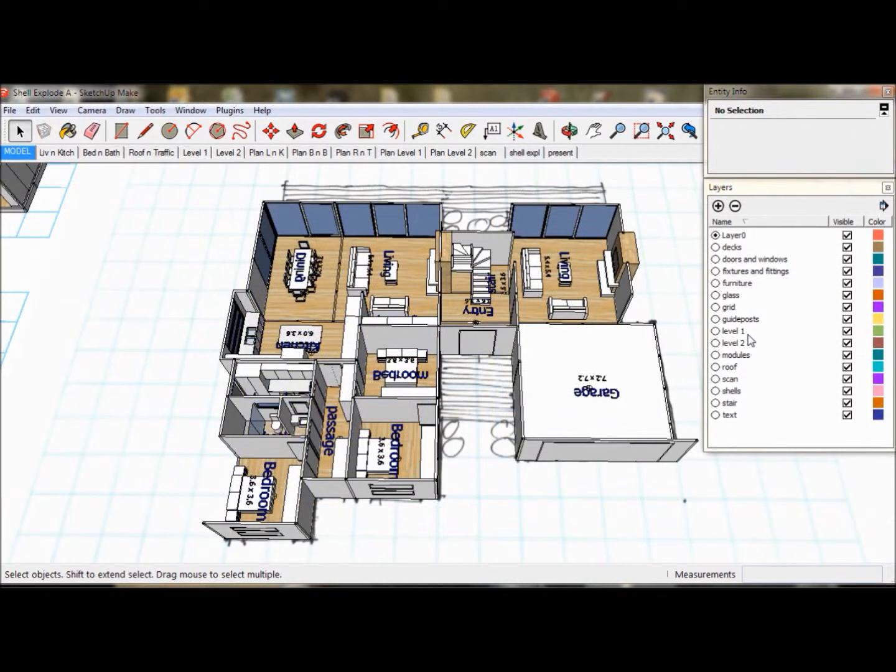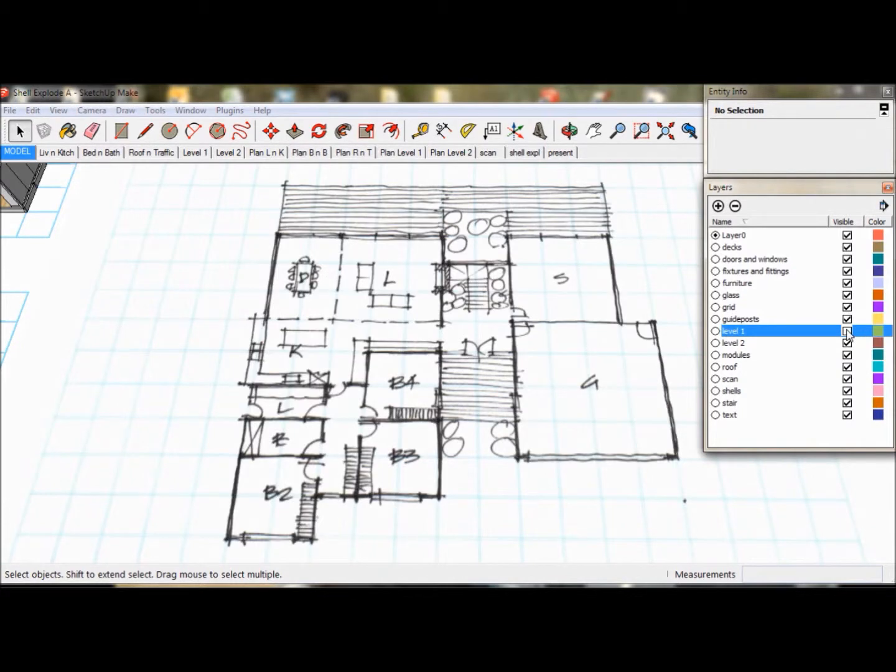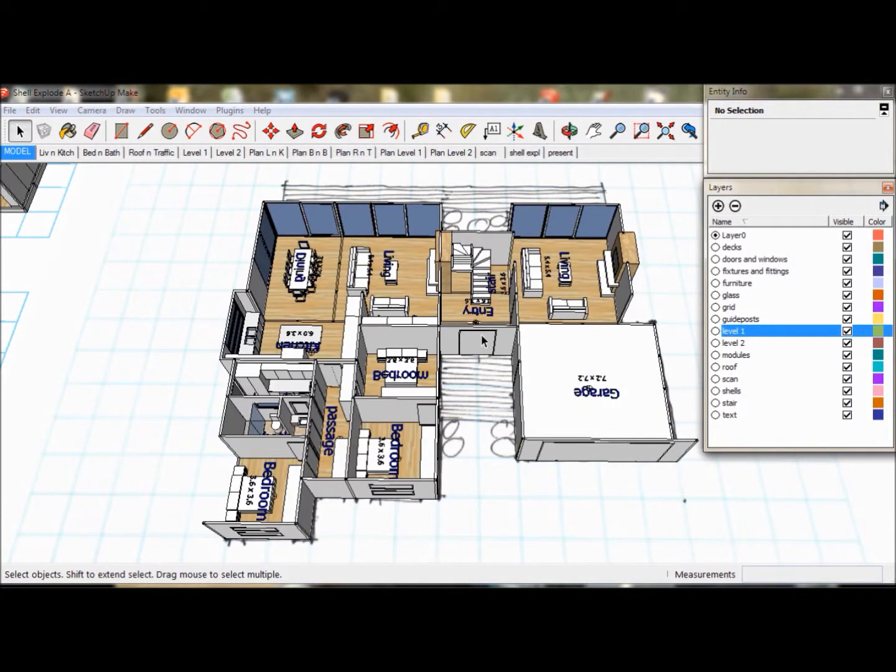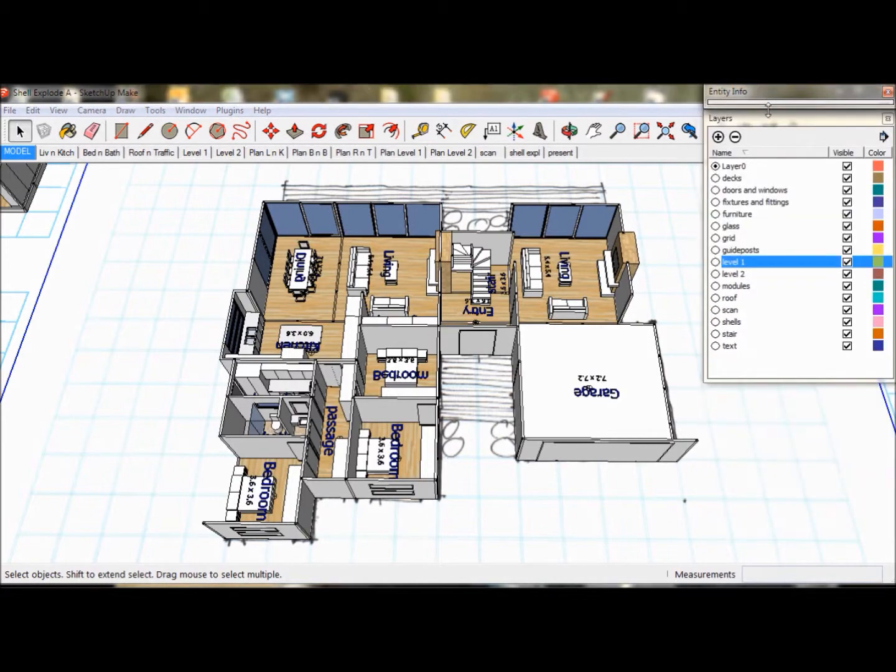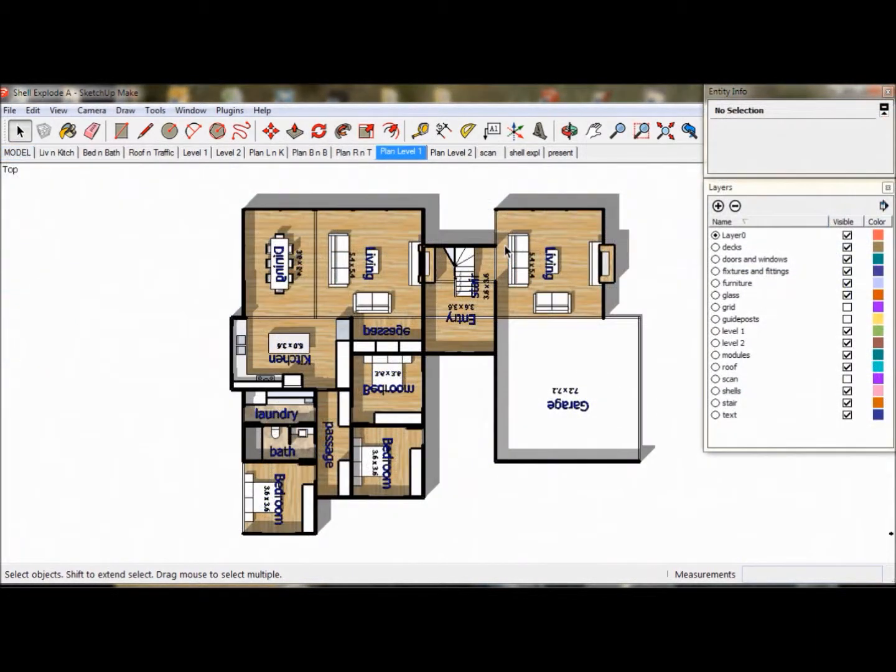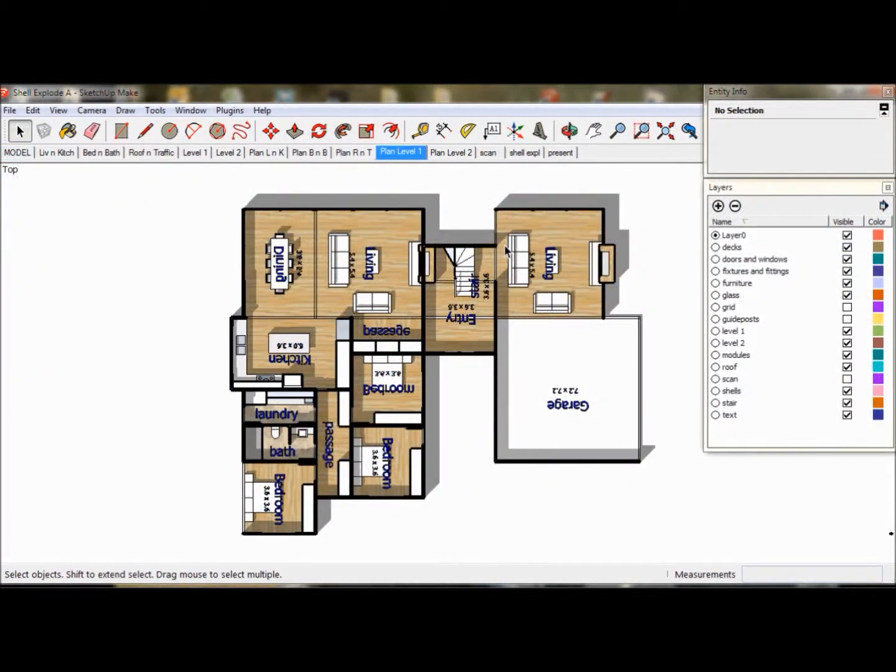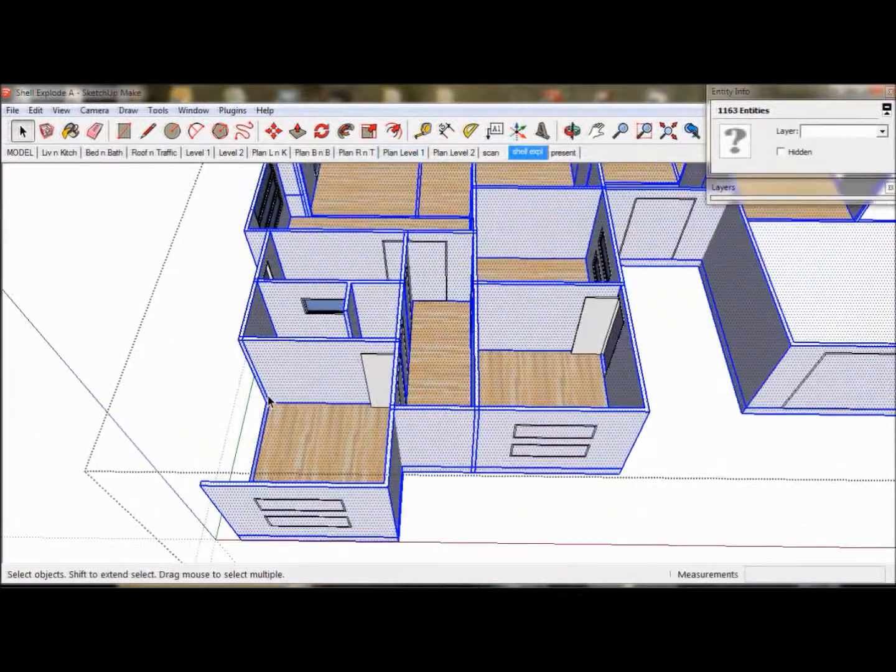If we go to the Layers menu, we can switch it on and off as a layer. And if we go to the Plan Level 1 scene, we can see our floor plan taking shape. Now we will return to our Shell Explode scene to work on the model.